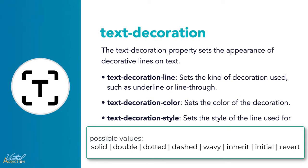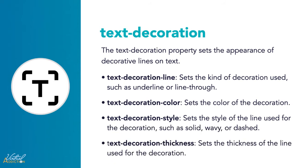Other values are double, inherit, initial, or revert. And finally we have text-decoration-thickness which sets the thickness of the line used for the decoration. The values will be a numeric value or you can use a percentage value.